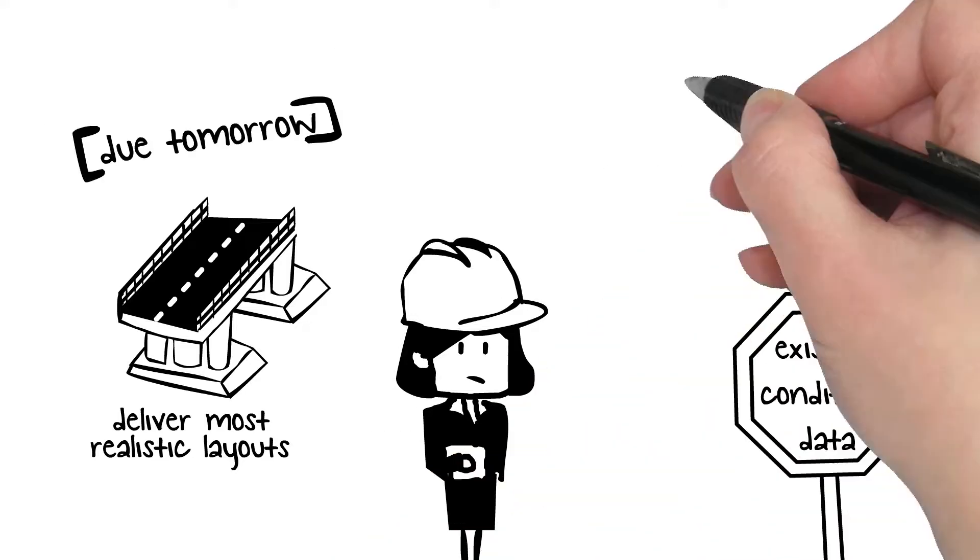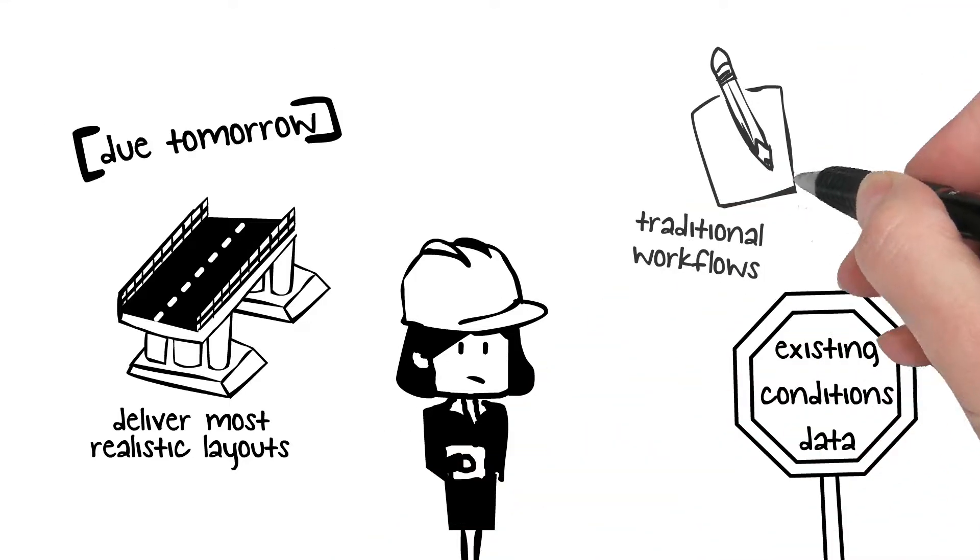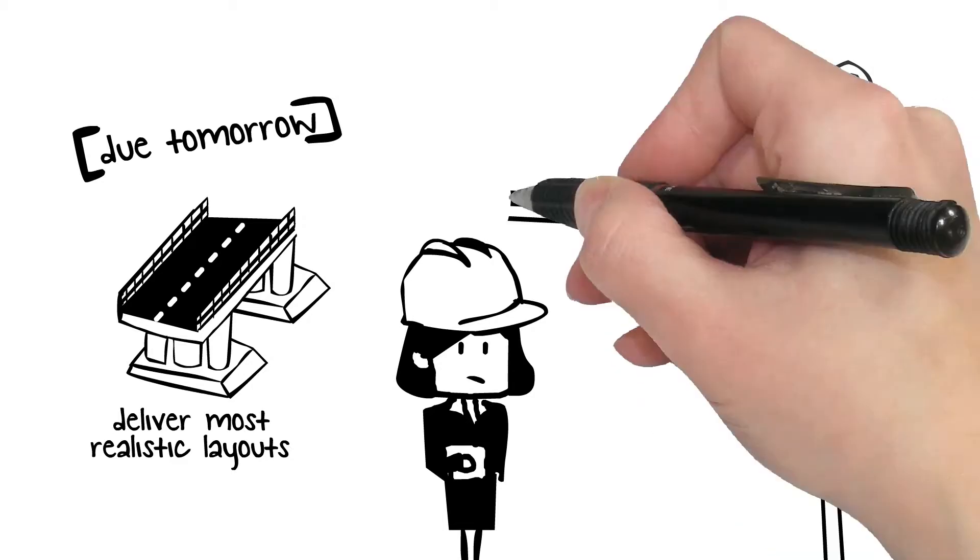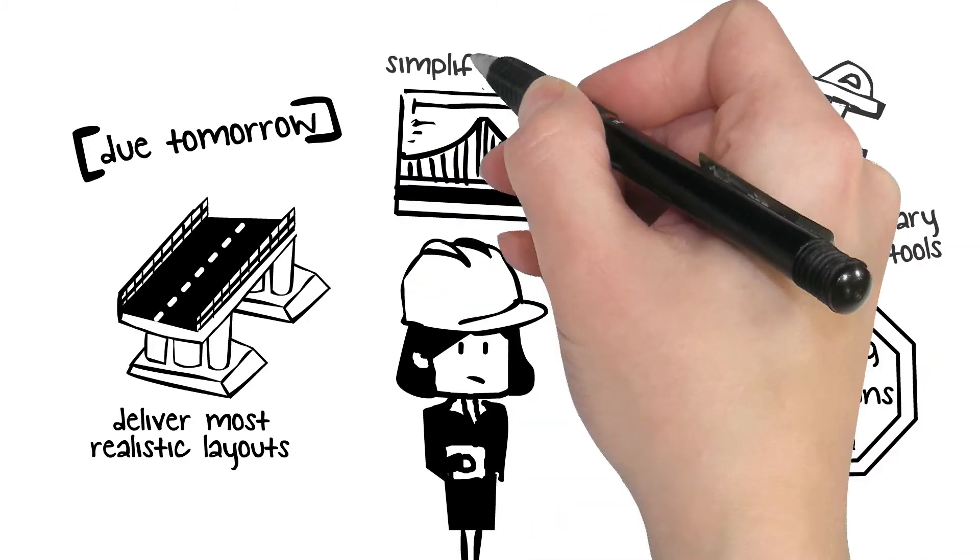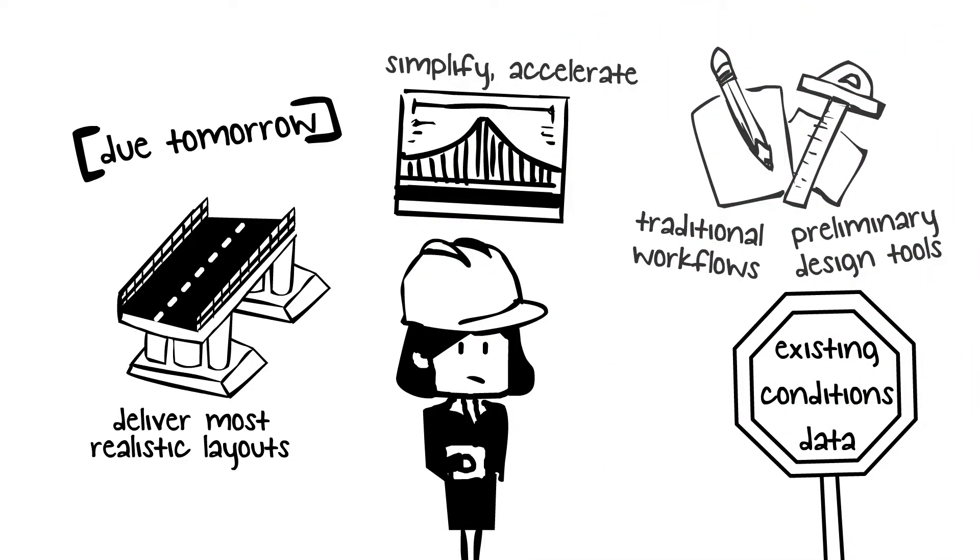Lisa reviews her traditional workflows and researches new preliminary design tools, looking for a solution that could help to simplify, accelerate, and focus her bridge design concepts.